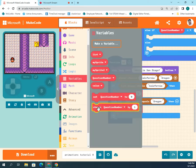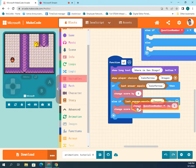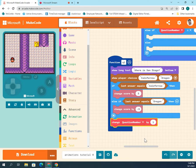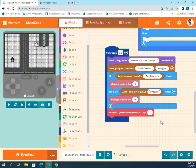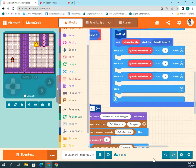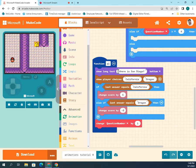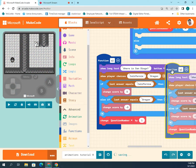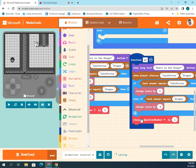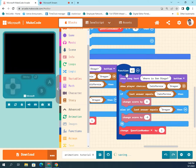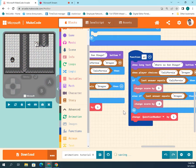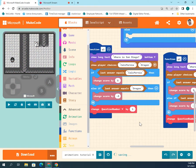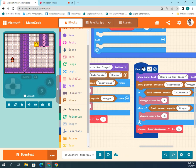After each question we need to change the question number by one. Click on variables, choose change question number by one, and put that at the end of the function. Then it will add one to question number — one plus one is two. When we duplicate this, it knows the question number is two and it's going to change to three. I right-clicked and duplicated it and it automatically changed the number to two.